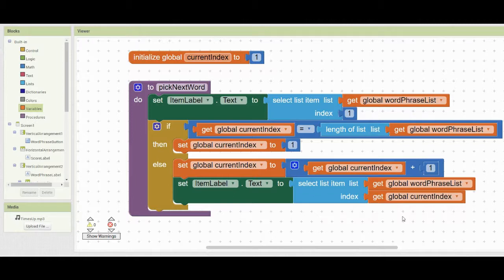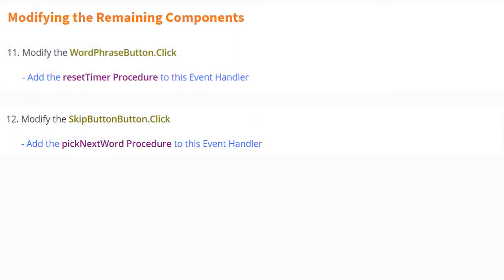Now that we've finalized the pick next word procedure, let's look at two additional issues in our app. First is the word phrase button click — when clicked, we need to make sure the timer resets back to 30 seconds, so we'll add the reset timer procedure to this event handler. For the skip button, when clicked, it should advance to a new word, so we'll add the pick next word procedure to that event handler.